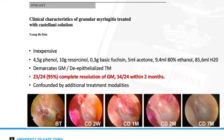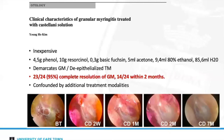In a prospective study by Kim et al., 24 patients were treated with Castellani solution. 95% (23 of 24) showed complete resolution — 14 within two months, and eight requiring more than three months of treatment, indicating a comparatively longer duration than dilute vinegar. No complications were observed. One confounder is that many cases used combined treatment modalities including antibiotics, Castellani solution, and local debridement, making it difficult to assess the true response to Castellani solution alone.